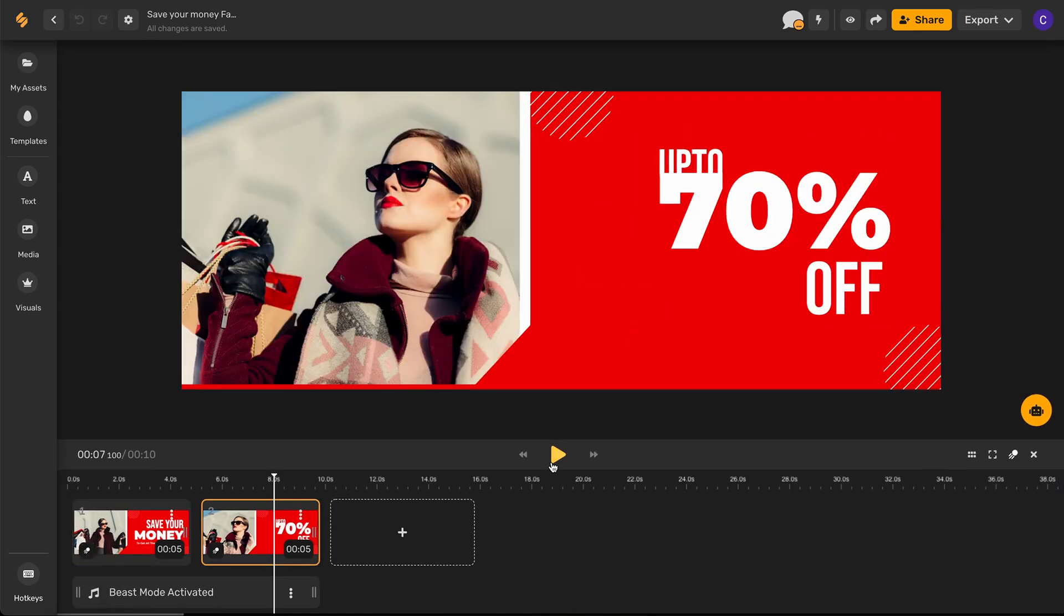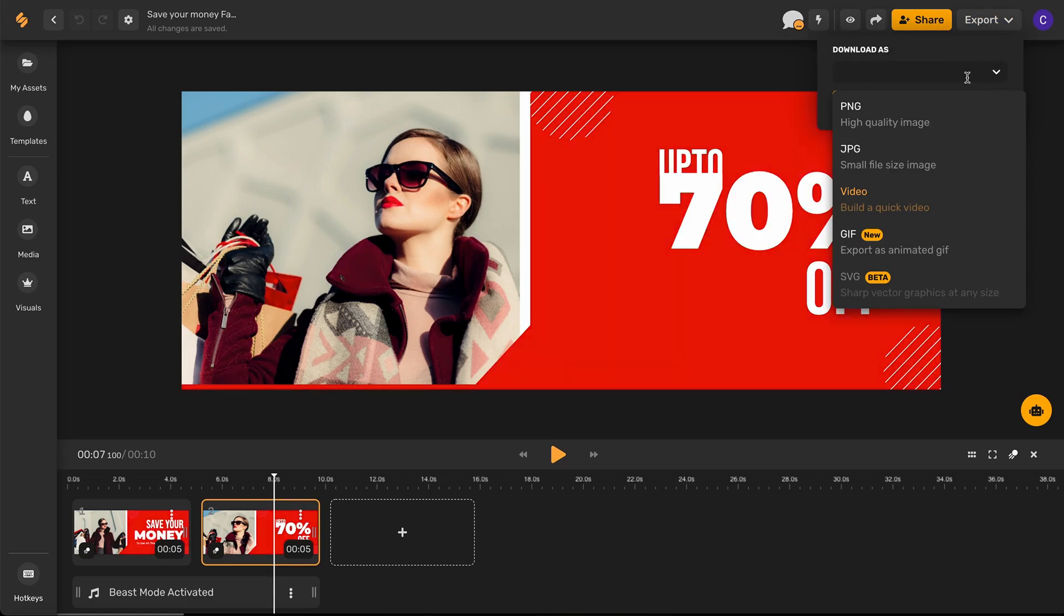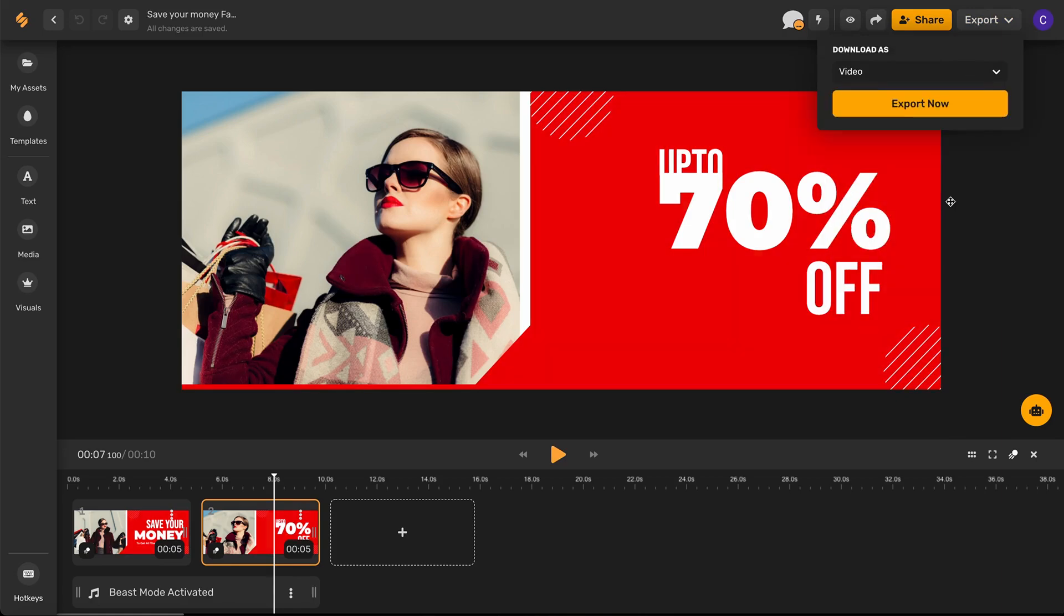And making sure that you've made all the adjustments you want to make once you're finished with editing your video, over here in the upper right hand corner you can click export, download as video, and then click export now.